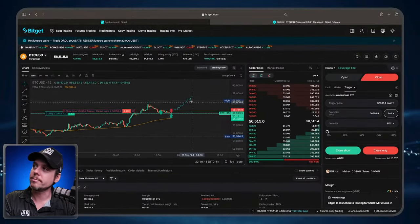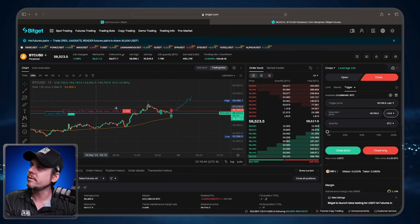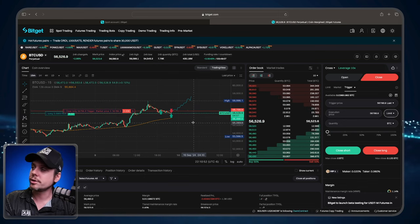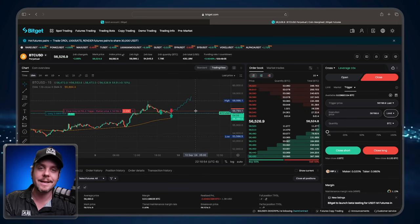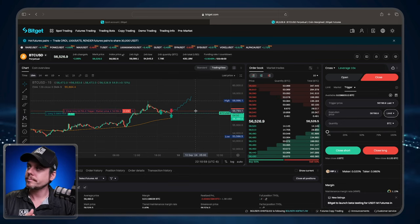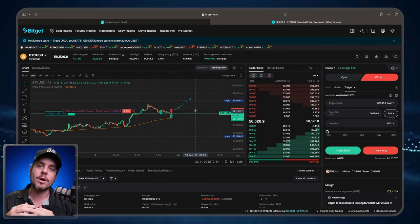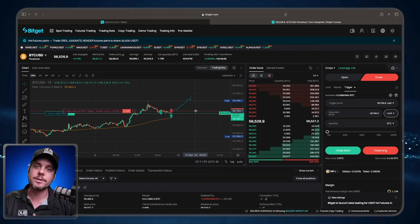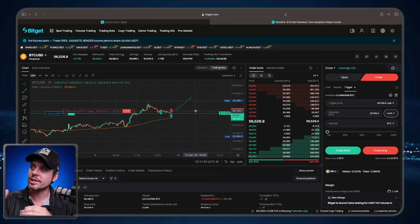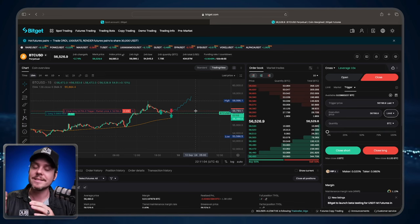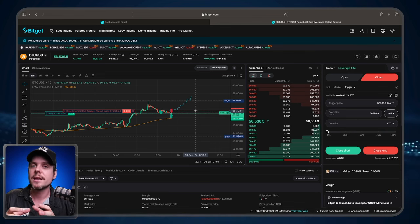So you can see that price is above. Now should price come back down and hit that level, the take profit that the automated trading strategy would have already initialized is now acting as a stop loss.